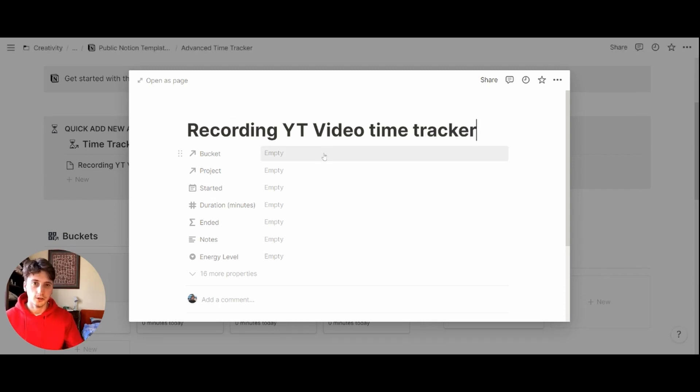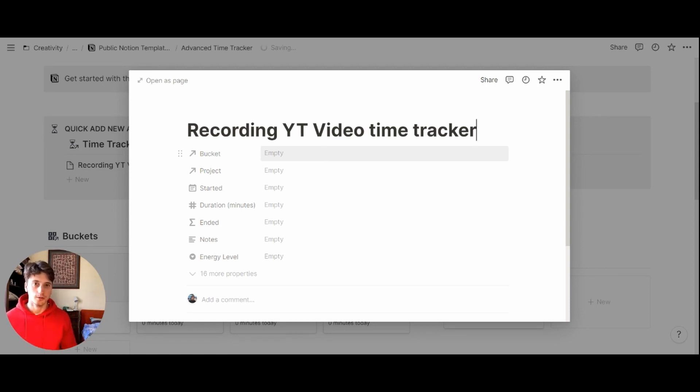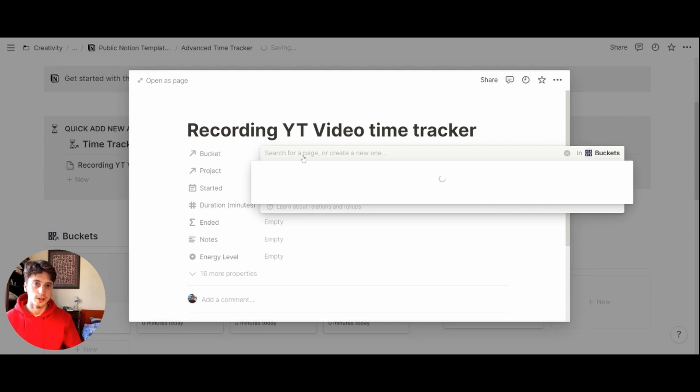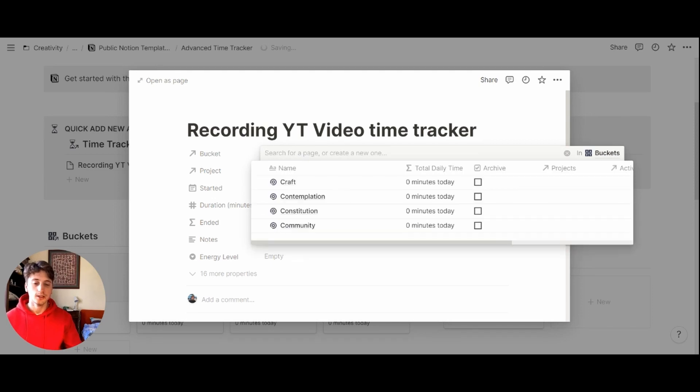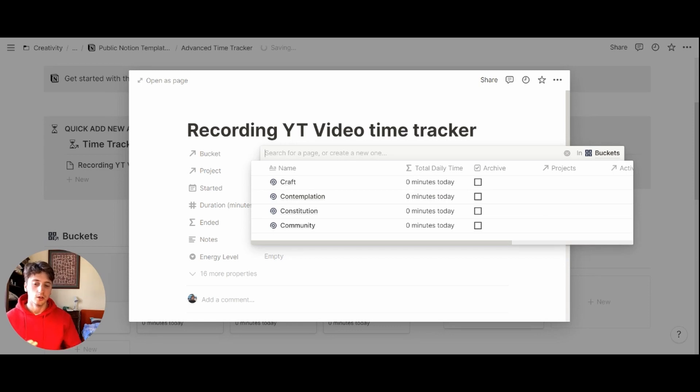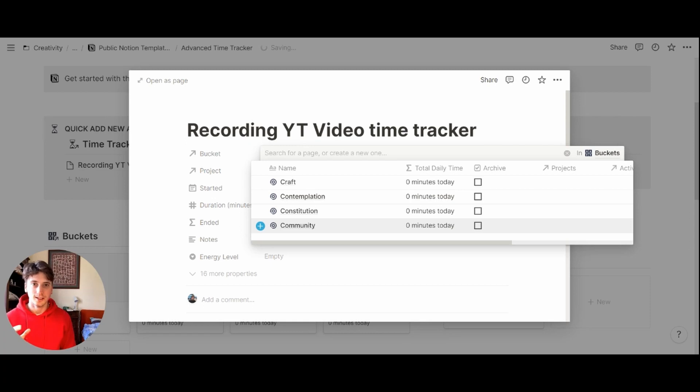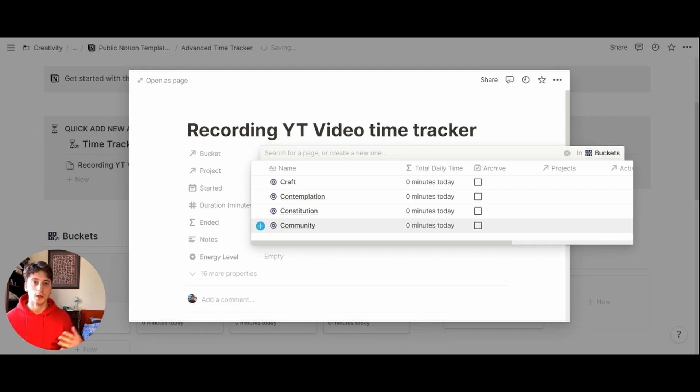this. First thing that you do is you relate this activity to a bucket or area of your life. So to which area does this activity relate? And there are four predefined areas. And these are taken from Carl Newport's framework of the deep life: Craft, contemplation, constitution, and community. These four areas are meant to cover your entire life. Because chances are, the activity that you do falls under one of these categories. And they are quite generic.